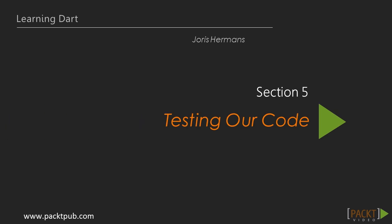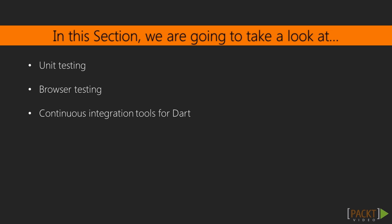Hi and welcome to the section on testing our code. In software development it is very important to test your code and to catch bugs as early as possible. In the previous section we learned about Dart language's advanced features. In this section we will explain how we can create tests in Dart and also how to automate it.